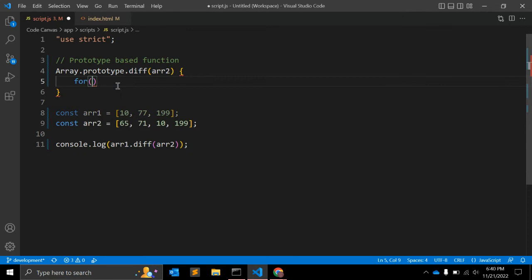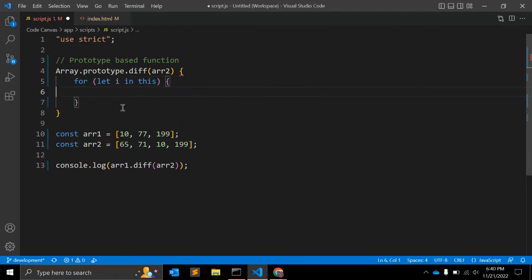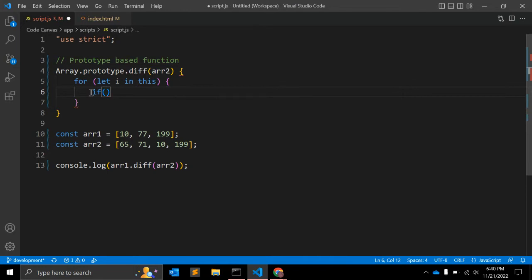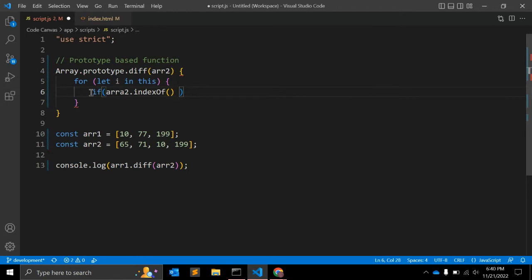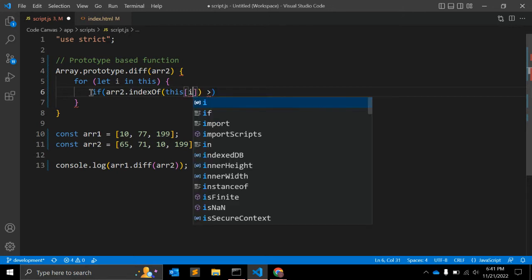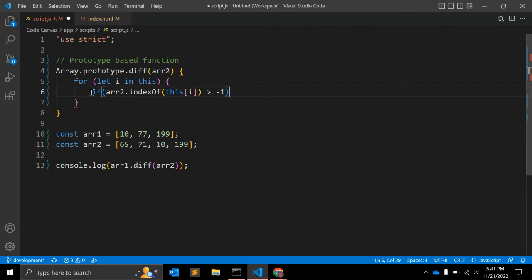First, let's create a for loop — for let i in this — so this will iterate all the elements within array1, the first array. We will check the condition: if array2.indexOf(this[i]) is greater than minus 1, it means we have this element within that array.